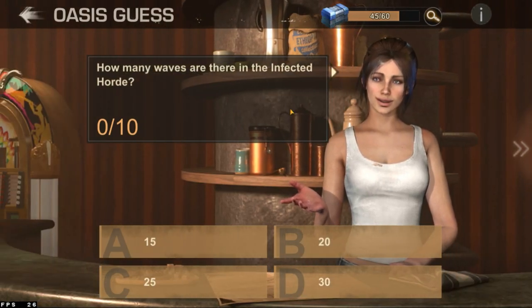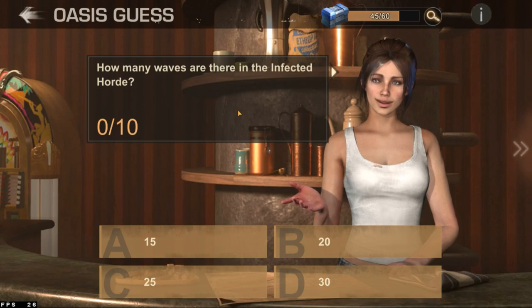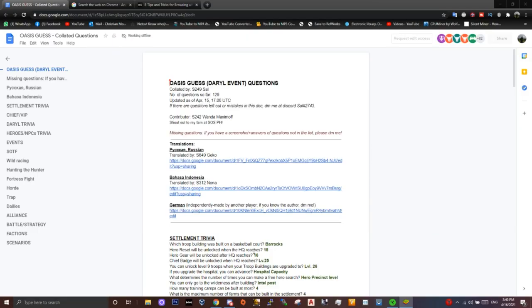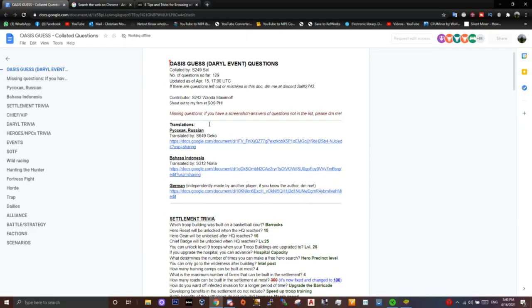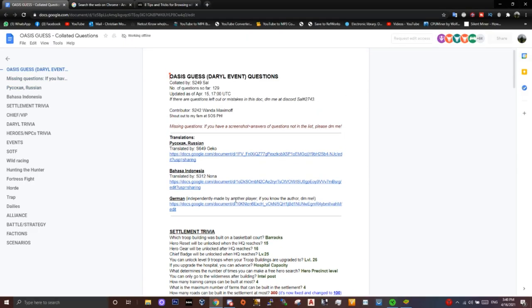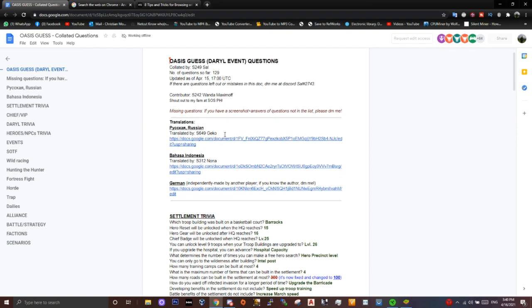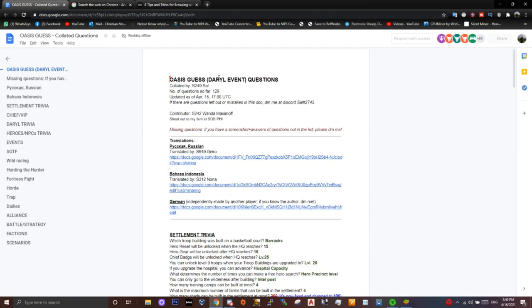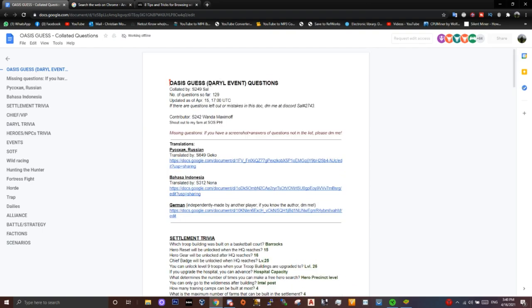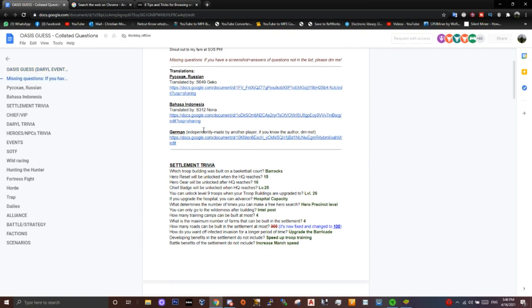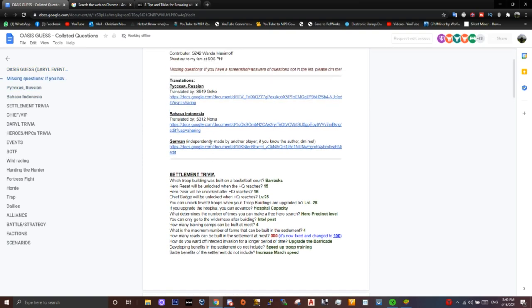A bunch of people got together and made this huge list consisting of about 129 questions. It was made by Sal from staton49, so shout out to this guy, and obviously he had lots of help.